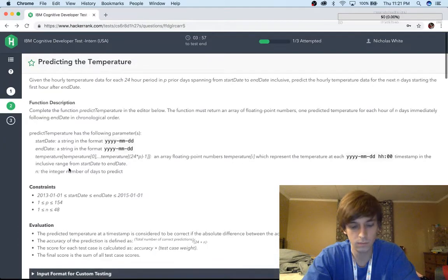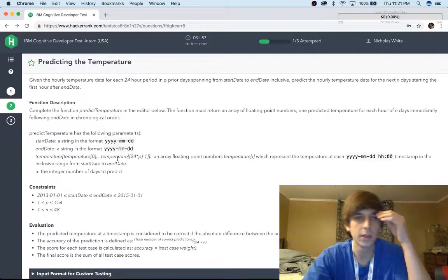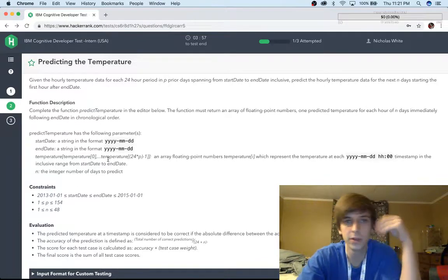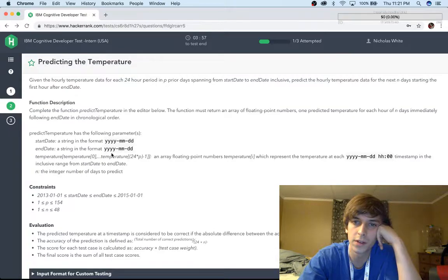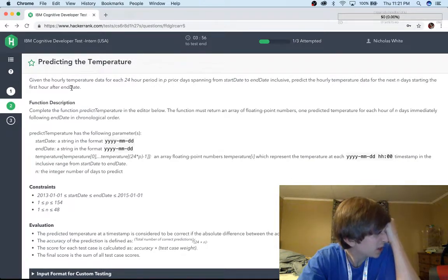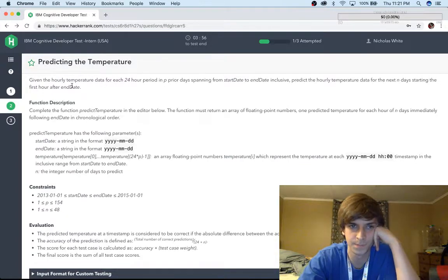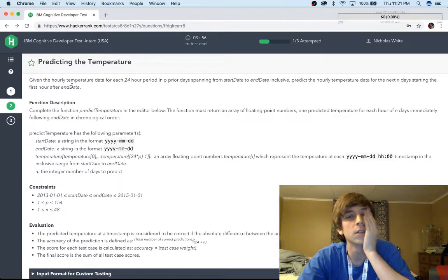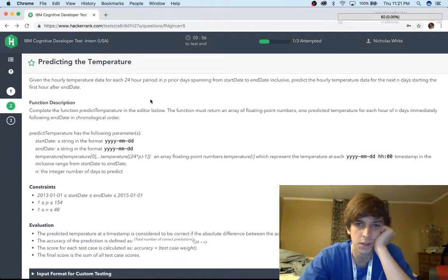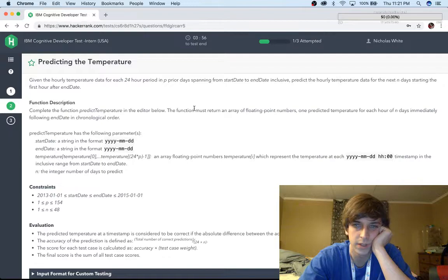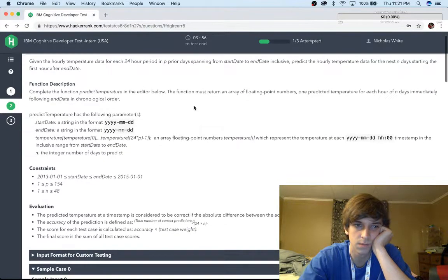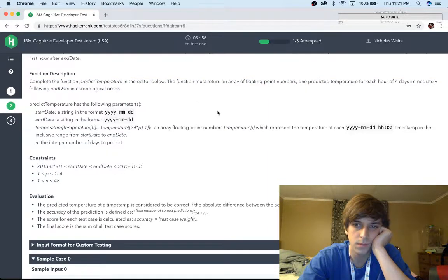Okay, next one: given hourly temperature data for each 24-hour period in P prior days, spanning from the start date to end date inclusive, predict the hourly temperature data for the next N days starting from the first hour. Oh my god, I can't even read that. The function must return one predicted temperature for each hour, as a floating point number.